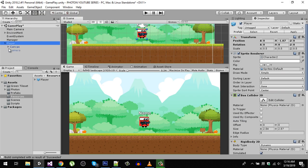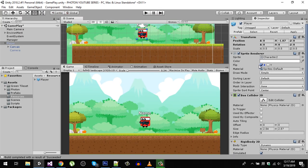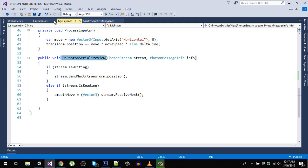Right now we have our player, and in one of the previous videos when we built our game on two different instances, we could move our player left and right, but our sprite was not flipping. When the player is moving right we need the same sprite, and when moving left we need to flip the sprite towards the left side. We are also going to sync that across all instances.